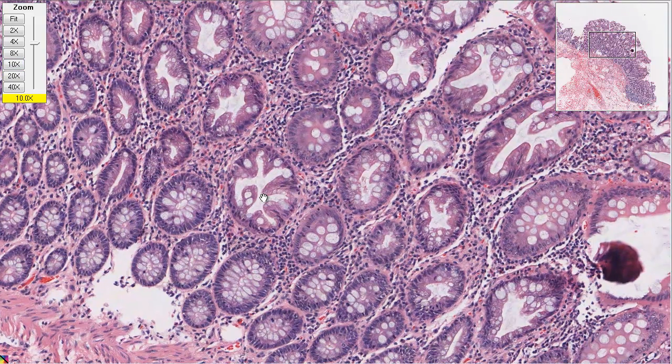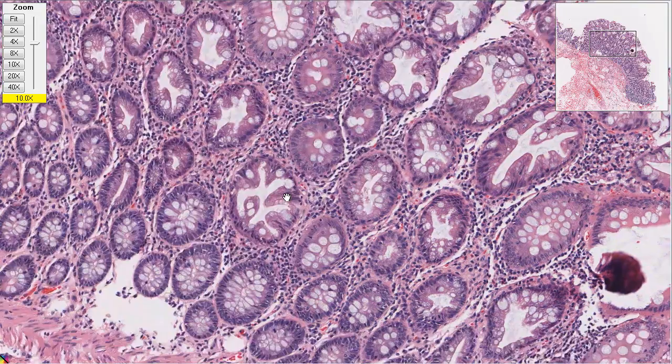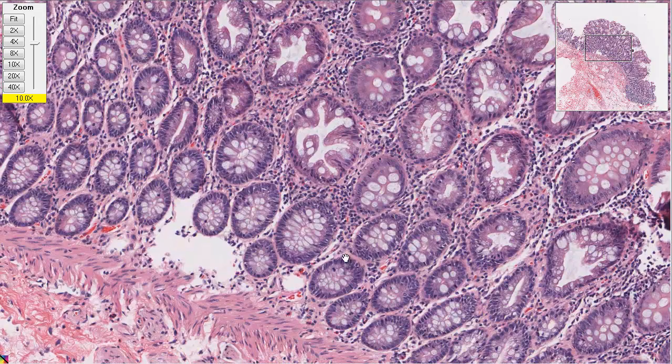So here we would sign this off as hyperplasia. Hyperplasia — hyper, like too much of something, and plasia means growth. So hyperplasia means too much growth. But the important thing is if you took away the irritant, it wouldn't do this. So if you took away whatever the irritant is for the hyperplasia, it would go back to being normal.